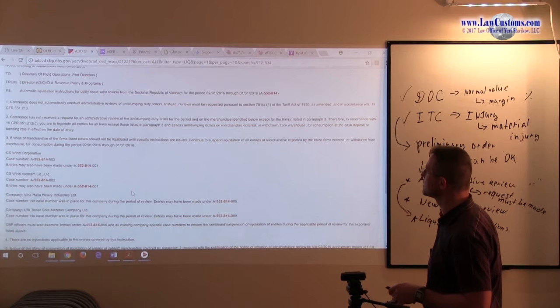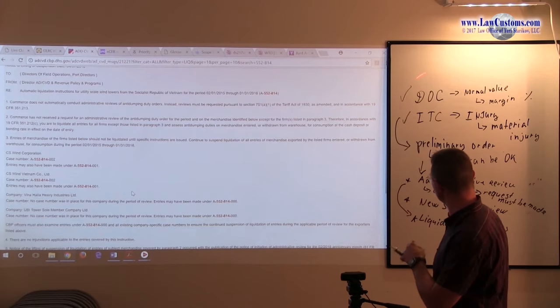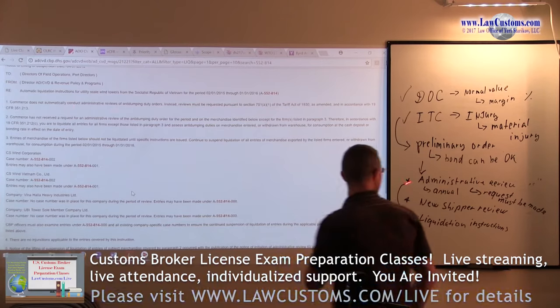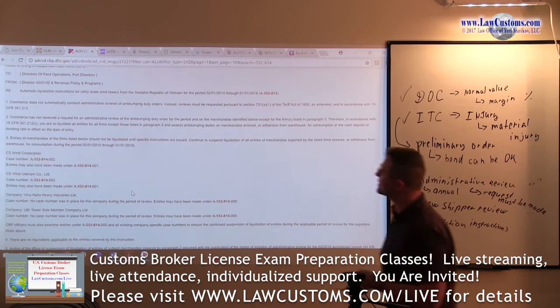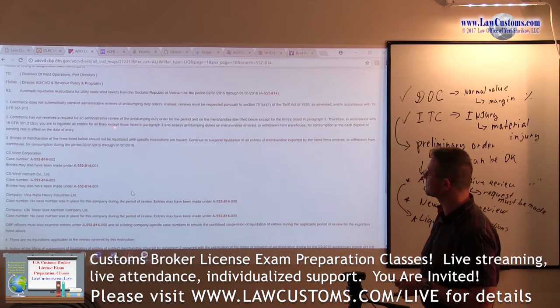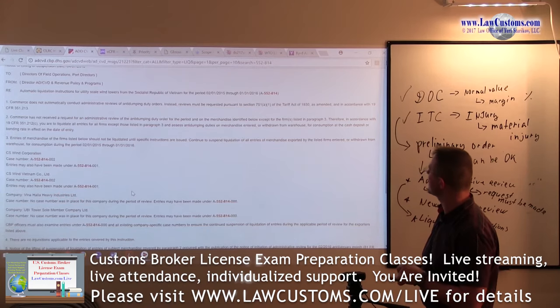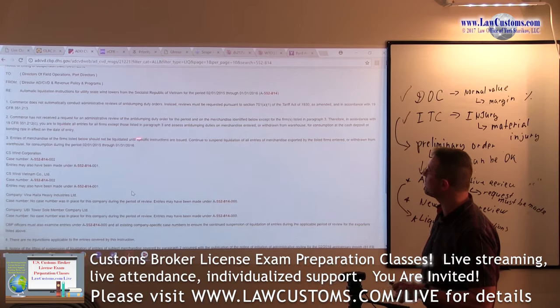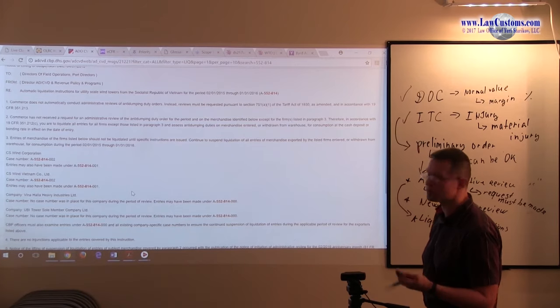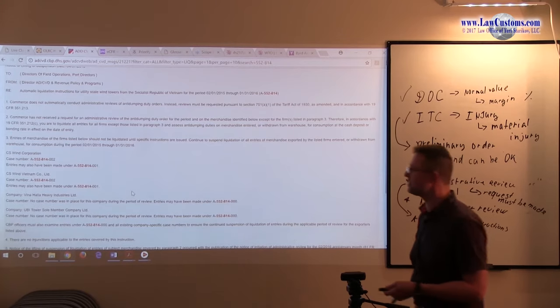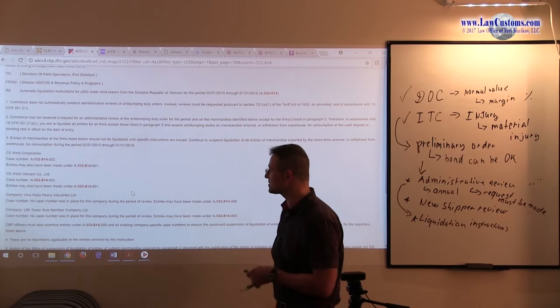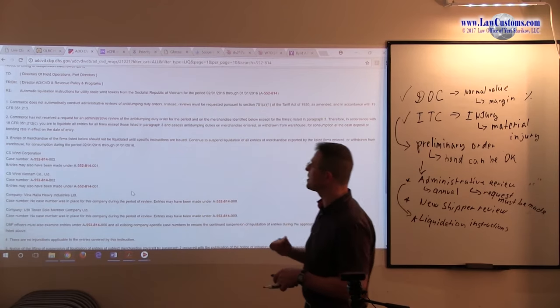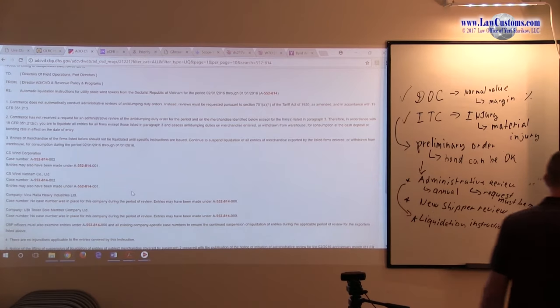So over here, here's how it plays out. Customs says that Commerce, and here they talk about Department of Commerce, does not automatically conduct administrative reviews unless they have been requested. So because there was no request for administrative review, unless you are part of this litigation group, litigation entities, you are to liquidate all entries for everything which was brought in from February 1, 2015 through January 31, 2016. So they cover one year period. Those guys, they are litigious entities, litigious companies. So we are going to suspend the liquidation instructions for those firms. But for everyone else, the entries must be liquidated.